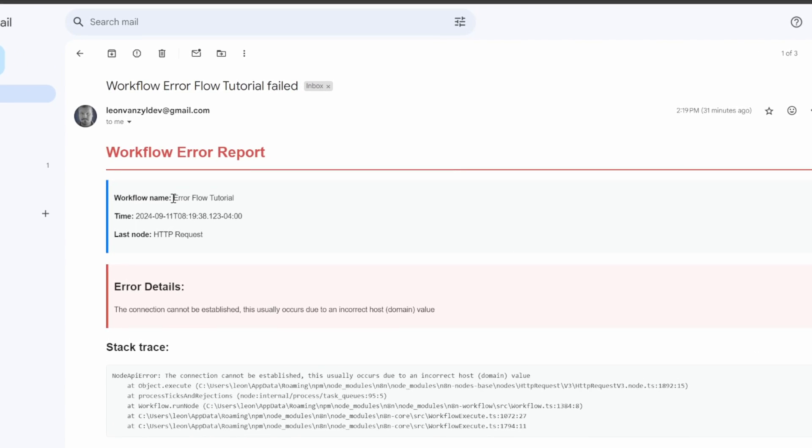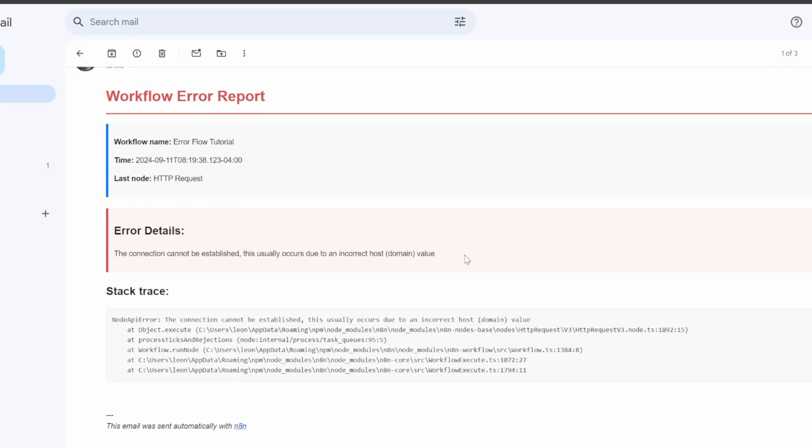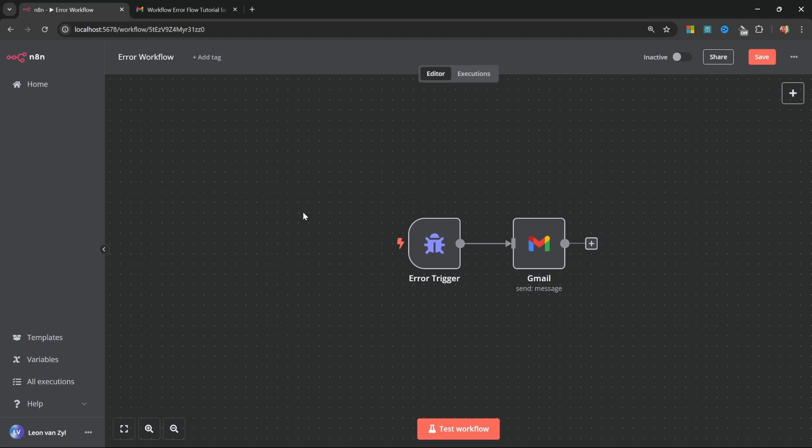It will contain the name of the workflow that failed, along with the date and time of the failure, the last node that was executed, and some other details about the error. Now let's get started.